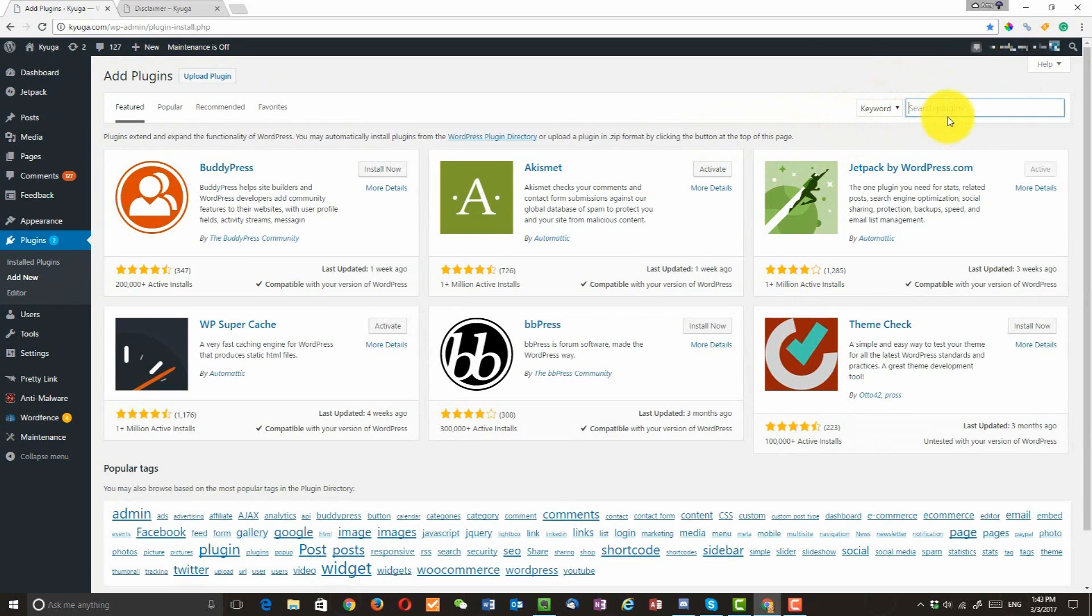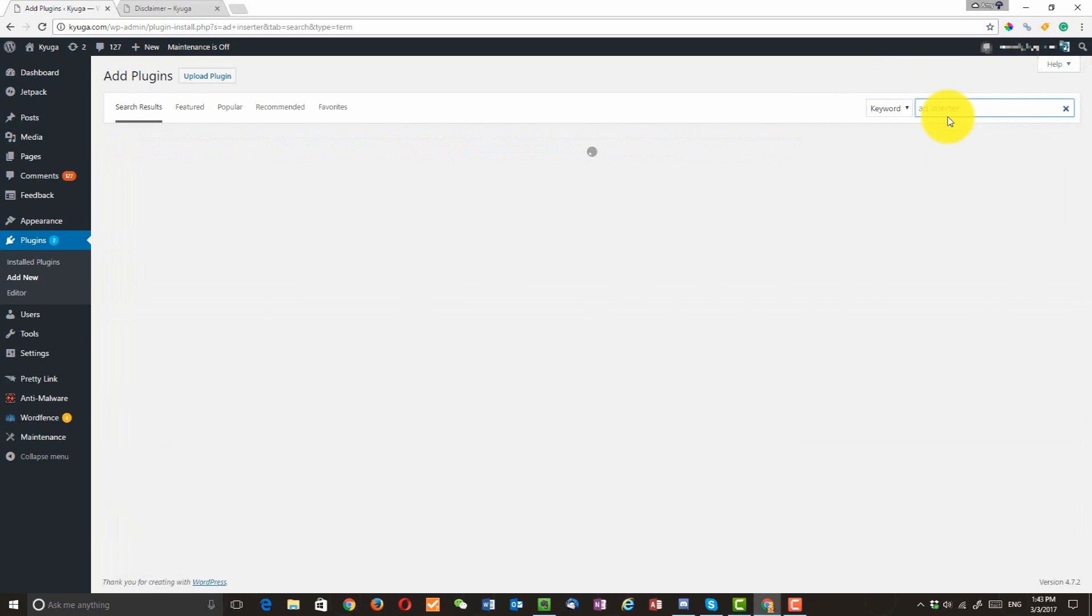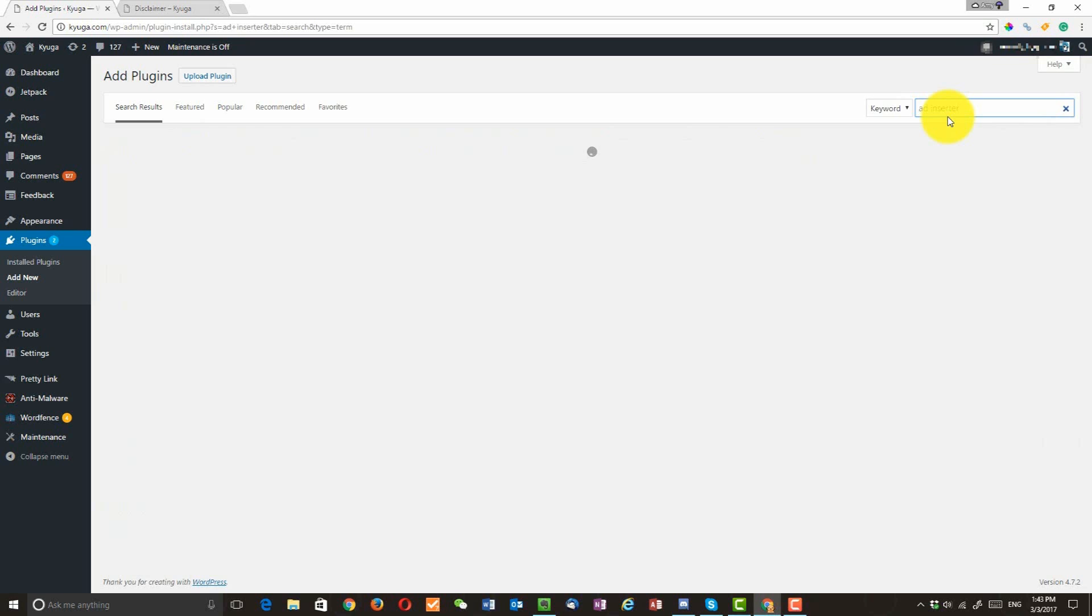Over here for the keyword, type in ad inserter. Click on enter. Sometimes you don't even need to click on the enter key.